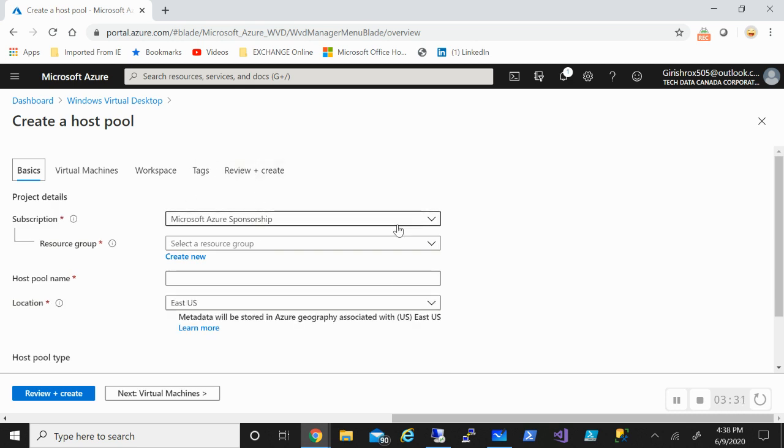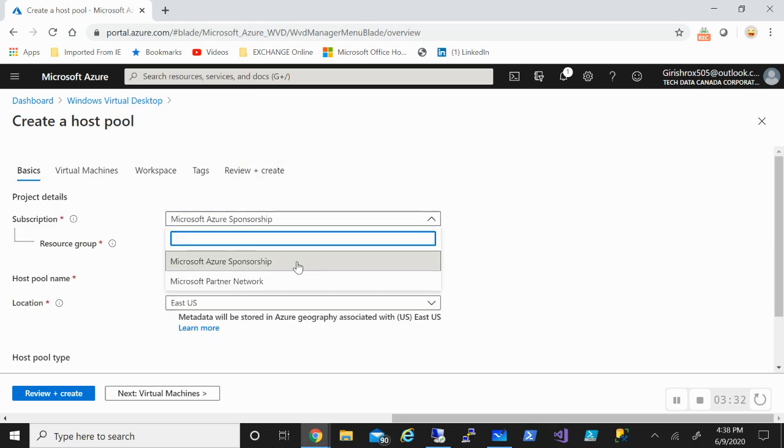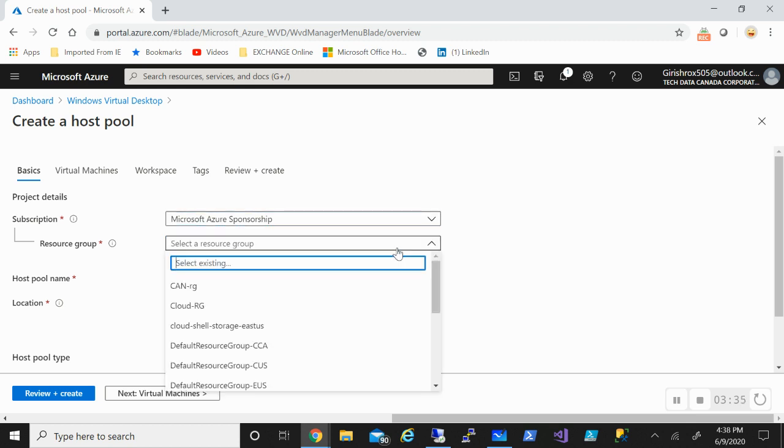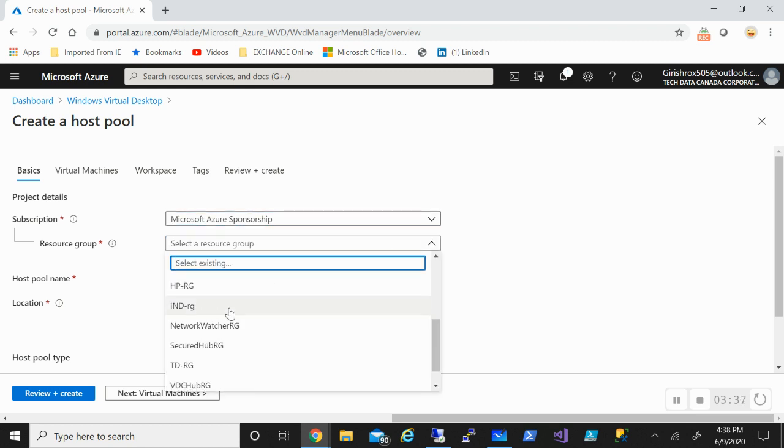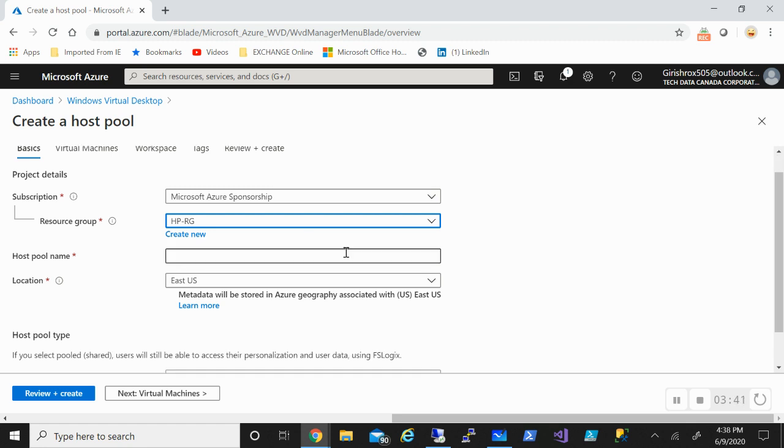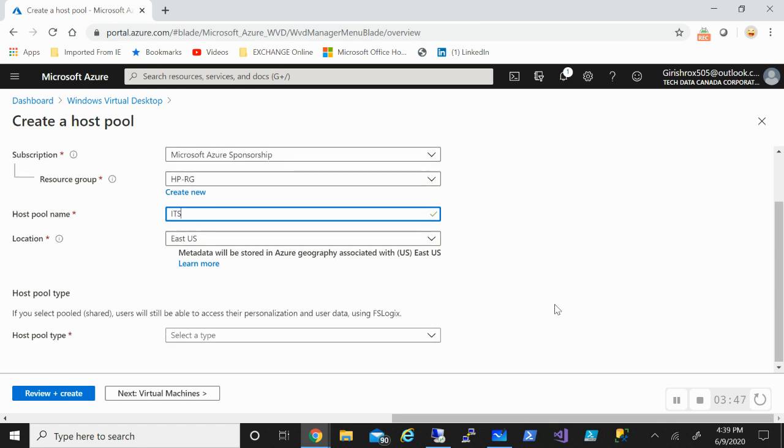Pick your subscription under which you want to deploy. The resource group I already have one which I created with the name HP resource group or host pool resource group. You need to give the name for your host pool and pick the location.